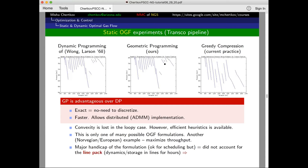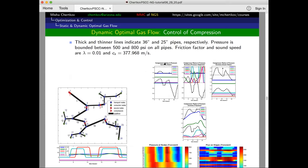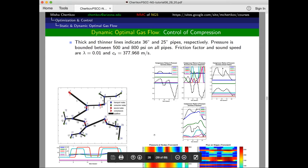How about dynamics and line pack? In this approach — using the lump-element discretization — you can certainly extend it to this case. It's basically an optimal control type of problem. Your degree of freedom is compression. You may assume you know the consumption injections, and then you are looking for the compression schedule. Your solution gives you pressure as a function of time and flux as a function of time.